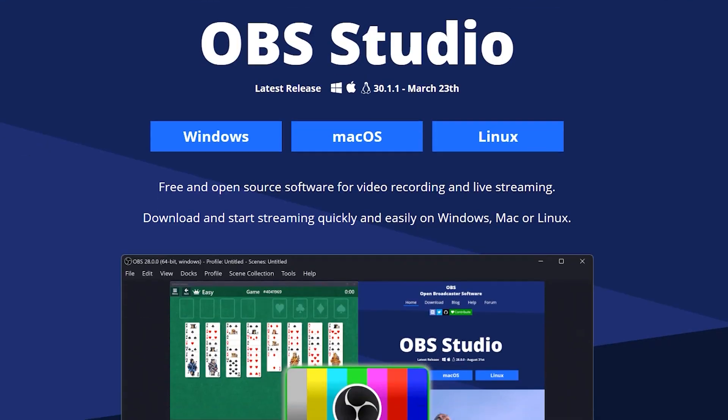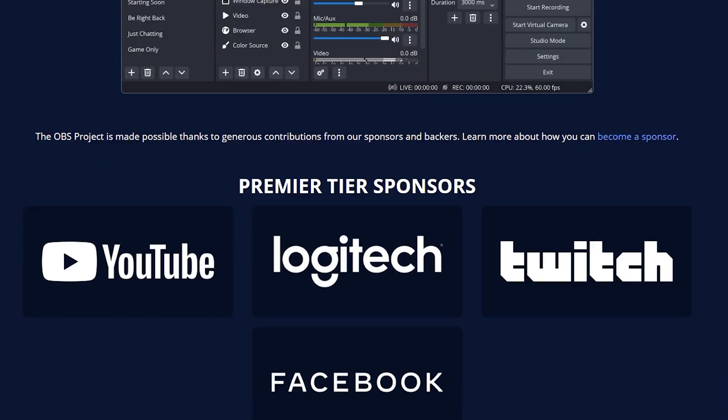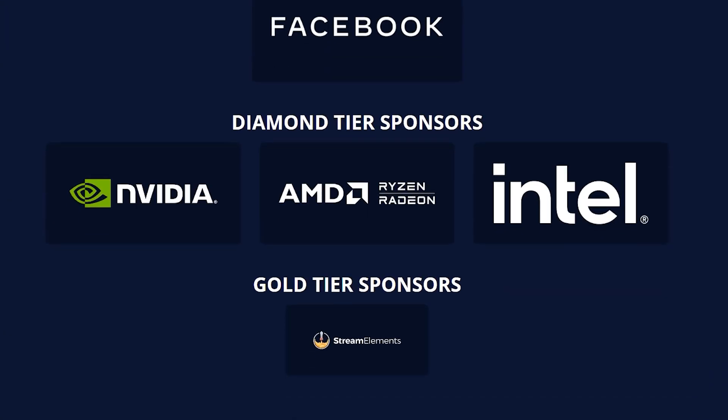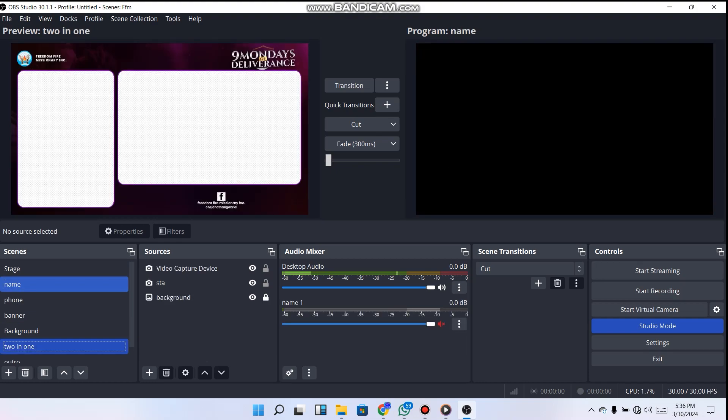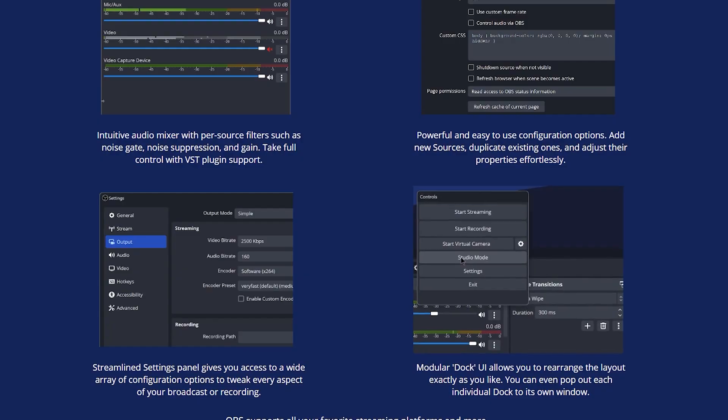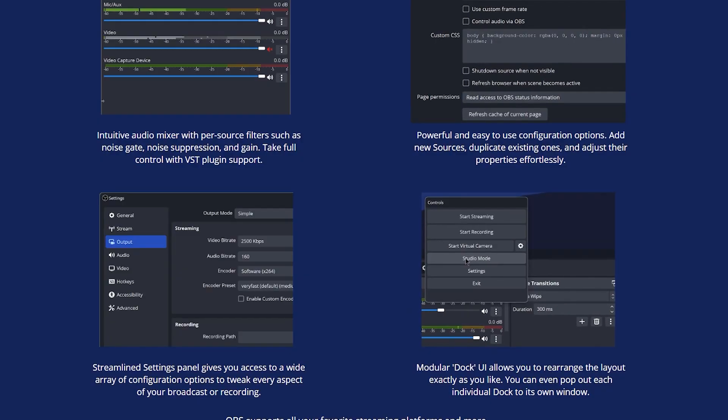In today's video I'm going to be showing you how to use OBS Studio as a beginner in 2024. OBS Studio is a free open broadcast software used in recording and live streaming high quality videos. I'm going to be sharing everything you need to know in OBS Studio. My name is Ebenezer from OSA Studio — without wasting much of your time, let's get started.